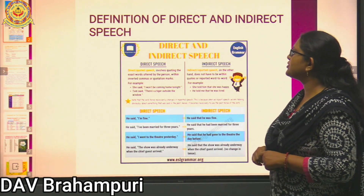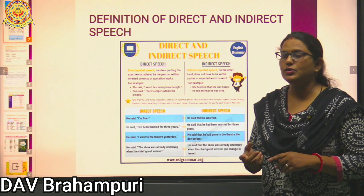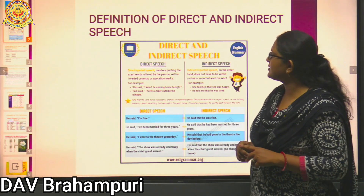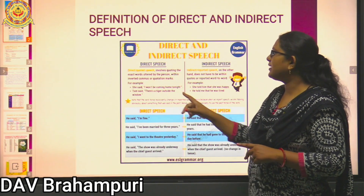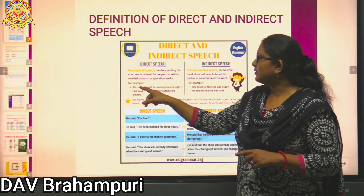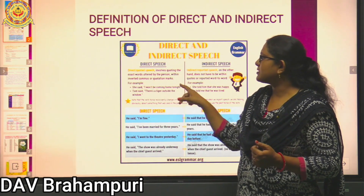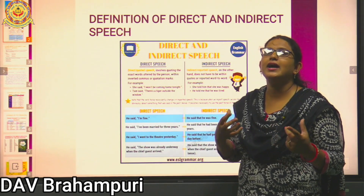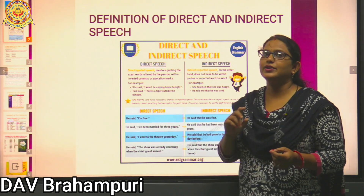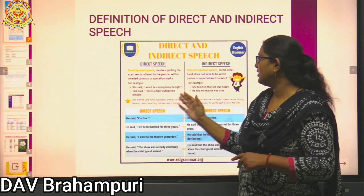Direct or quoted speech involves quoting the exact words uttered by the speaker within inverted commas or quotation marks. For example: she said, "I won't be coming home tonight." Here the speaker is she, and her exact words are written in double inverted commas. That is why this sentence is known as direct speech.